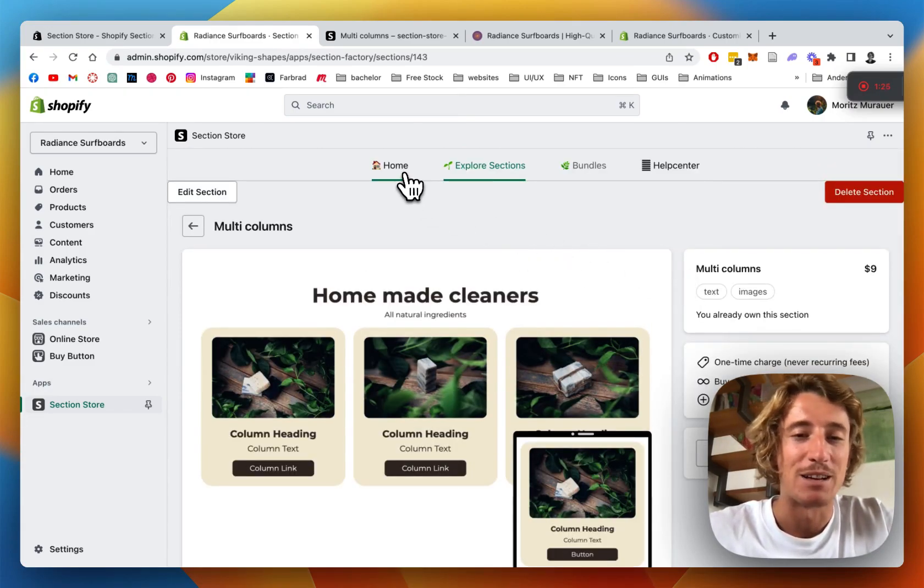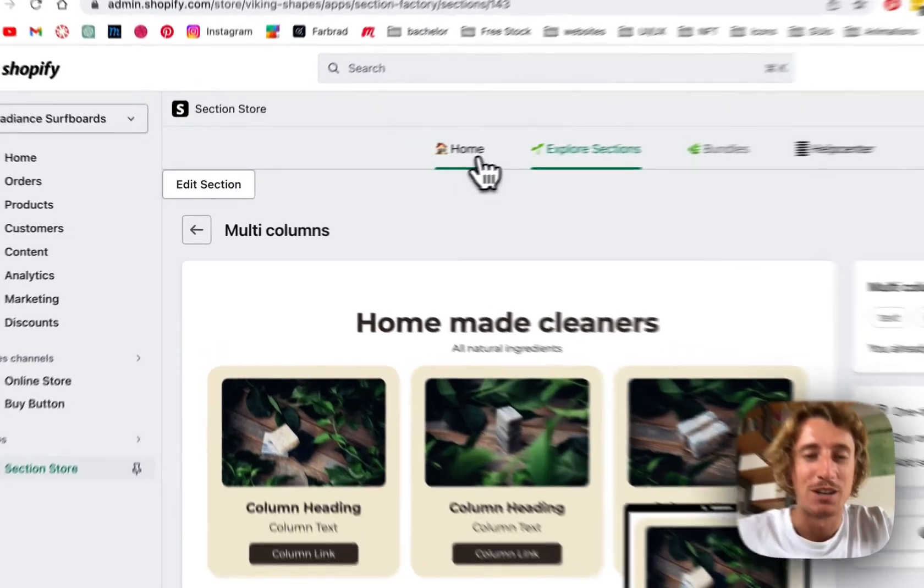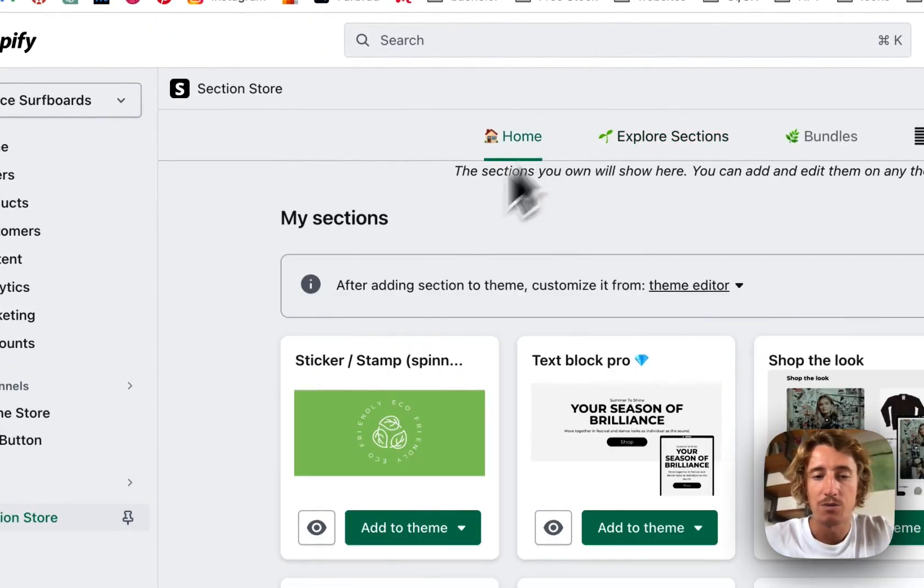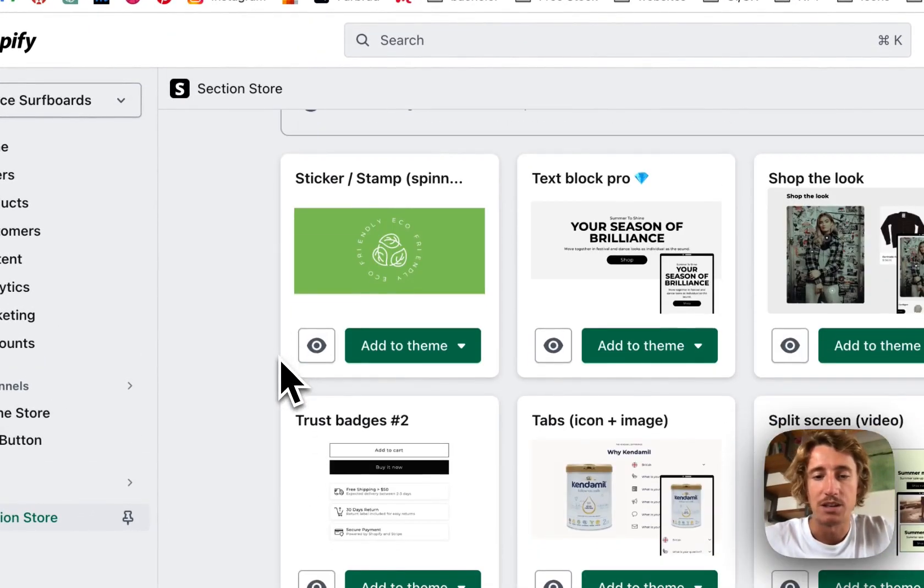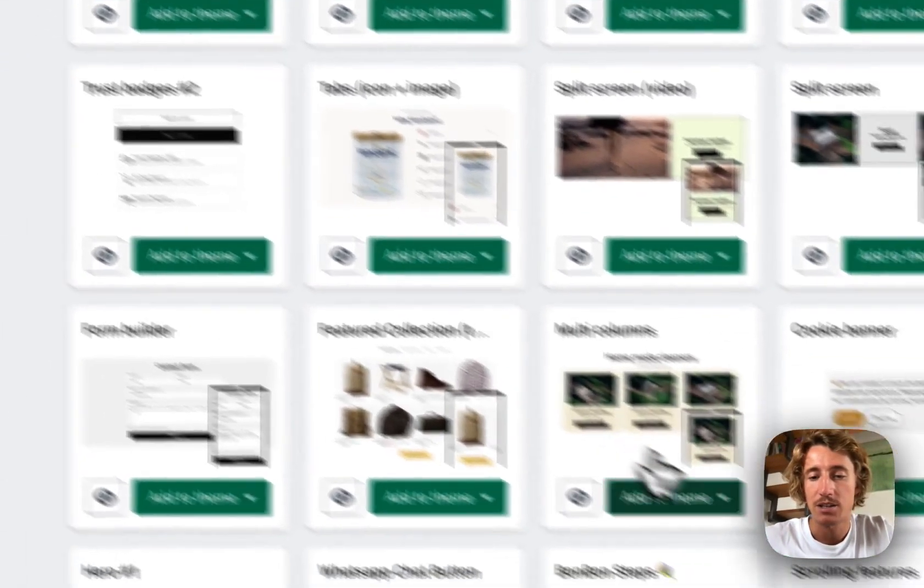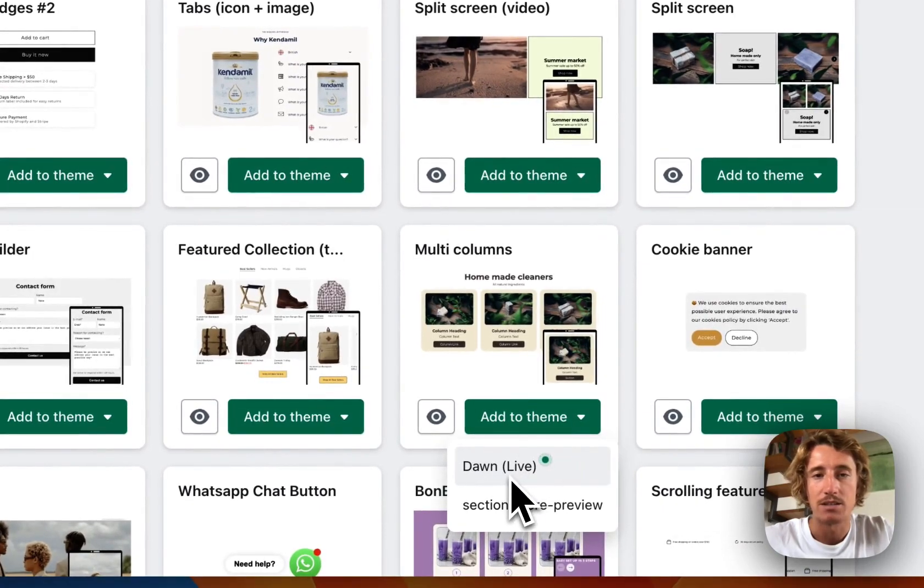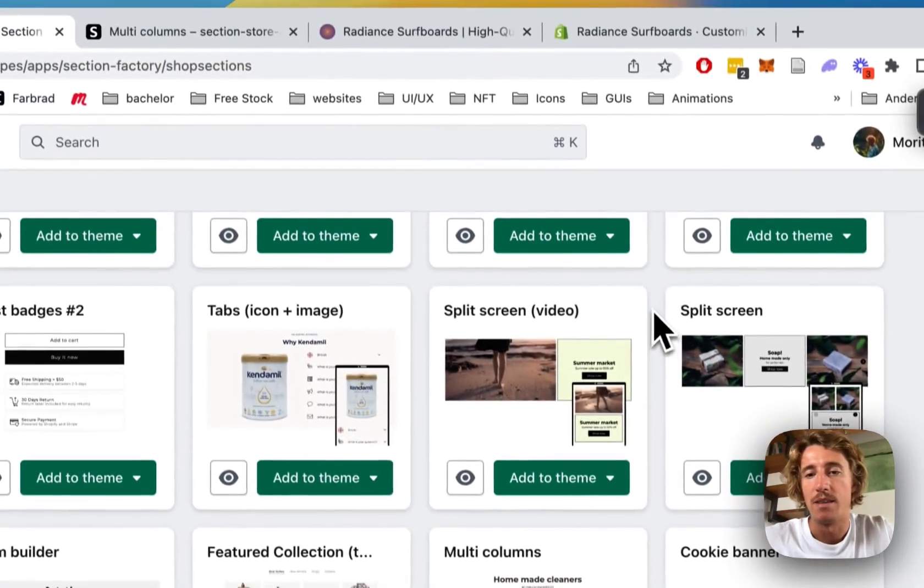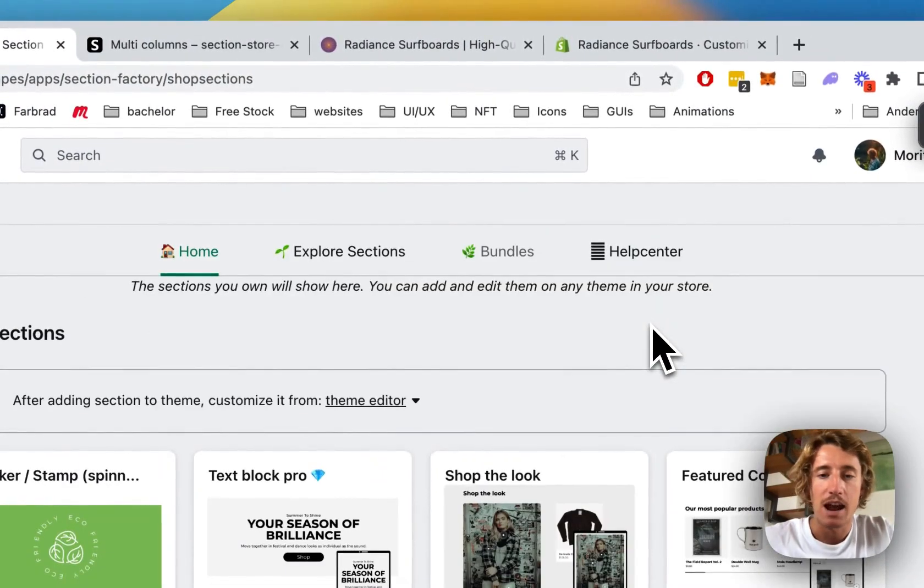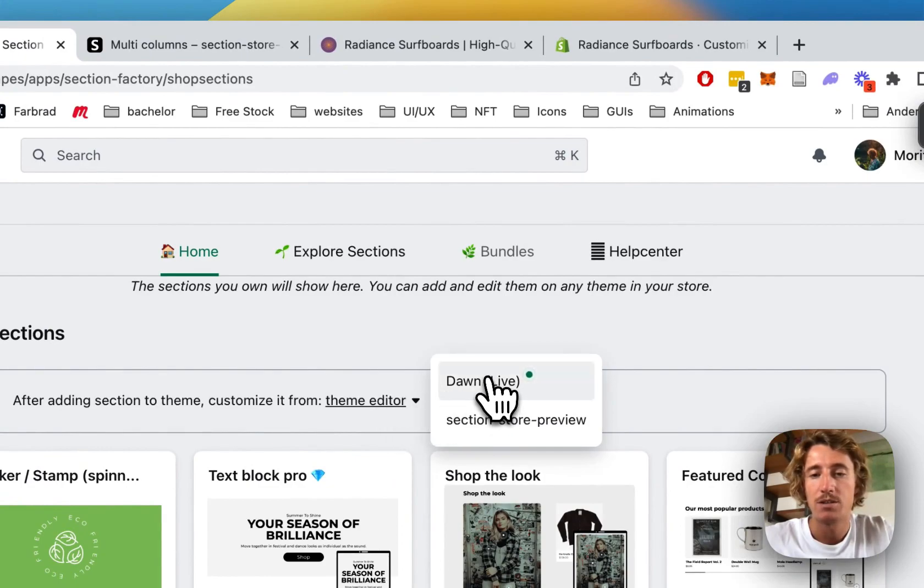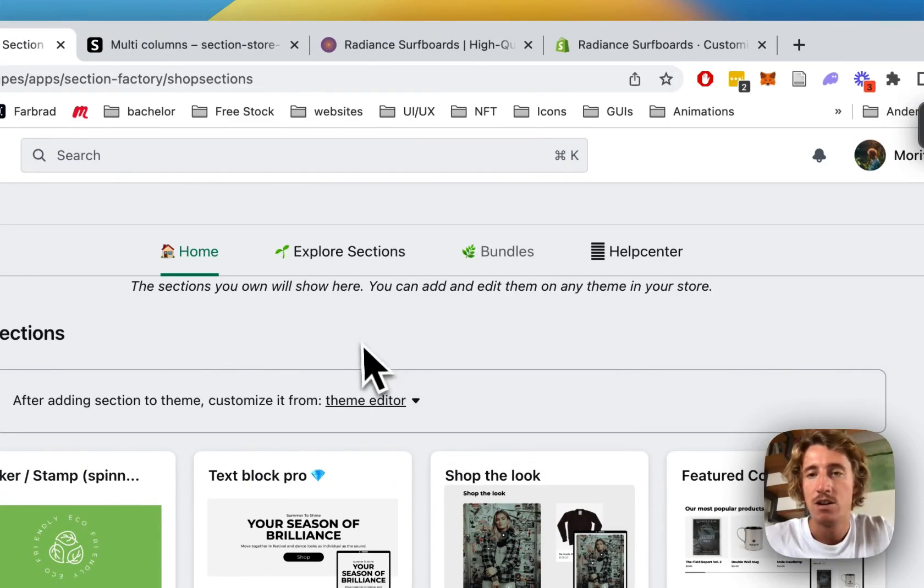And yeah, I think that's pretty much it. Head back to the home area after you successfully got the section, add it to your theme. In my case, it's the Dawn Live theme. And then you can happily open up the theme editor right here.